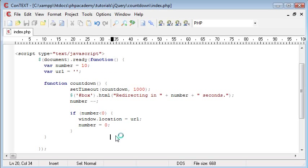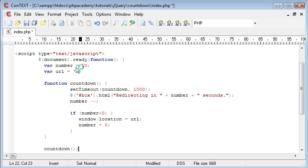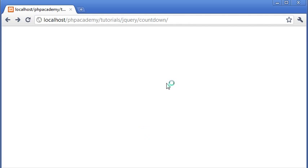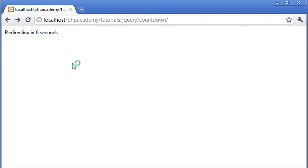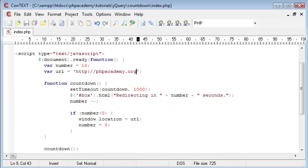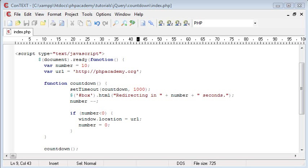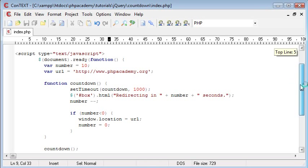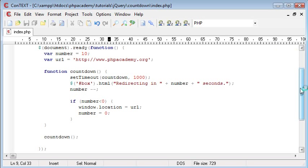Let's refresh. We need to come down here and we need to say countdown. Up here I'm just going to pop a URL and I'm going to say phpacademy.org. Let's refresh, that's redirecting in 10 seconds, so it's counting down as we want it to. When it hits zero it should stay at zero and then it should redirect to phpacademy.org, and there we go.